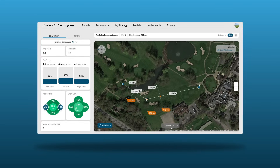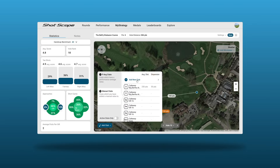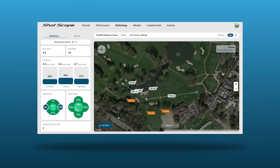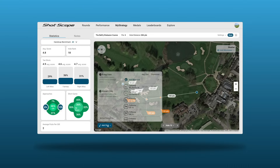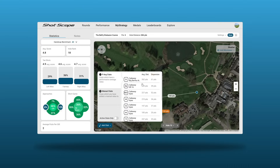We can adjust the tee location by clicking and dragging the blue tee marker. Once we are happy with our tee placement, in the bottom left corner select a club. For those that do not performance track, we can manually add a club here. For those that do, select performance average clubs to access your bag.